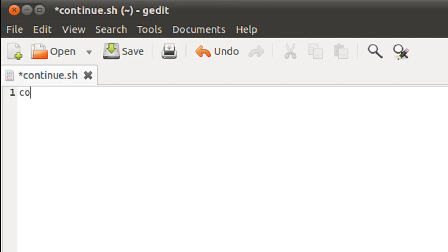So let me first declare and initialize the control variable. I'm going to call it count again, but I'm going to give it the initial value 0 instead of 1, and you'll know why I'm doing that in just a moment.